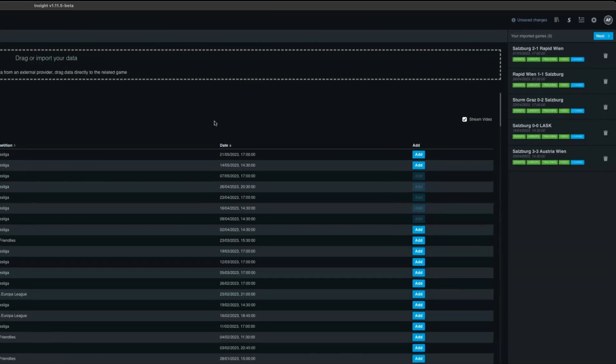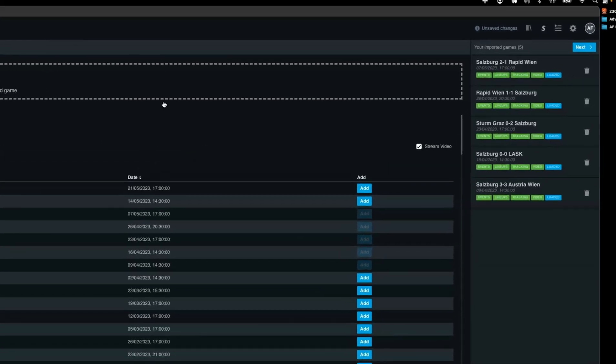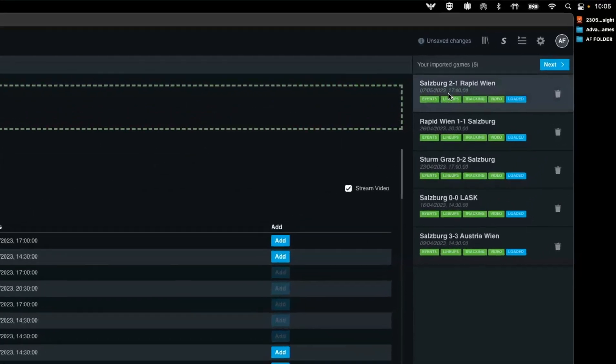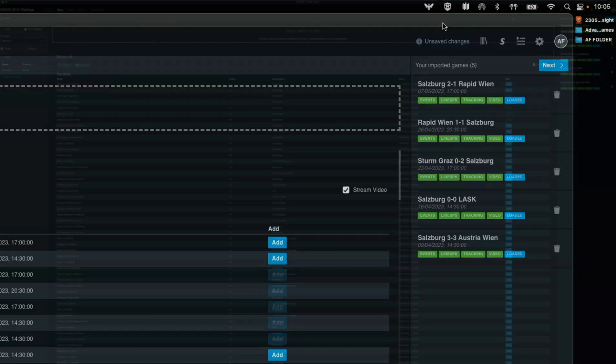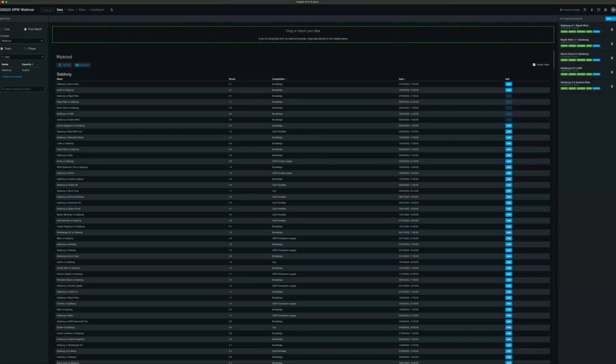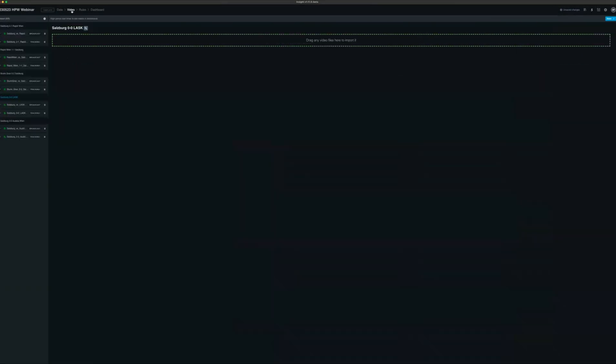Once you've selected your games, they'll appear on the right hand side. It'll indicate whether you've got event, your lineups, tracking or video data, and whether the data is loaded and ready to use. Once it's ready to use, you can move on to the video section.